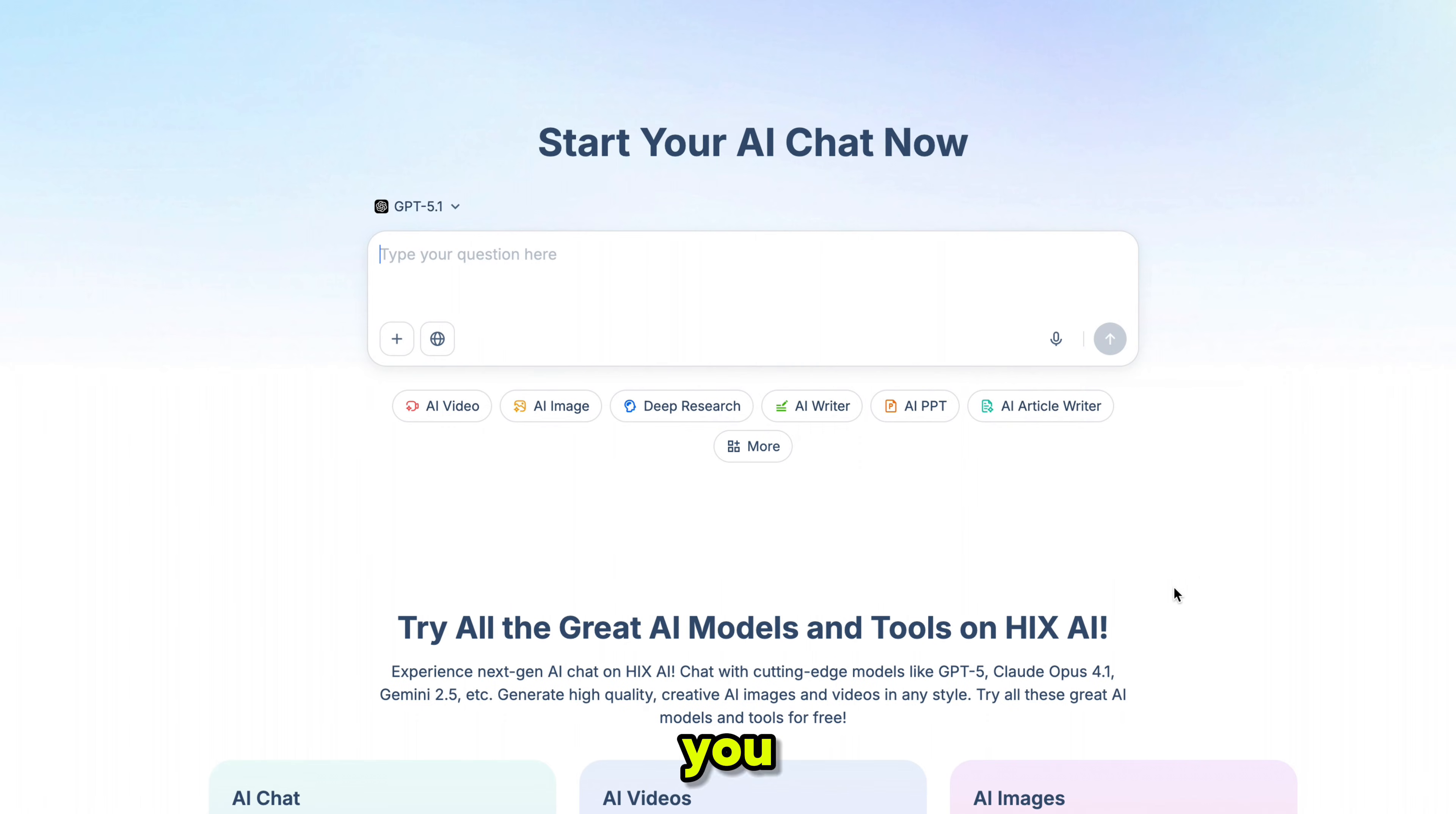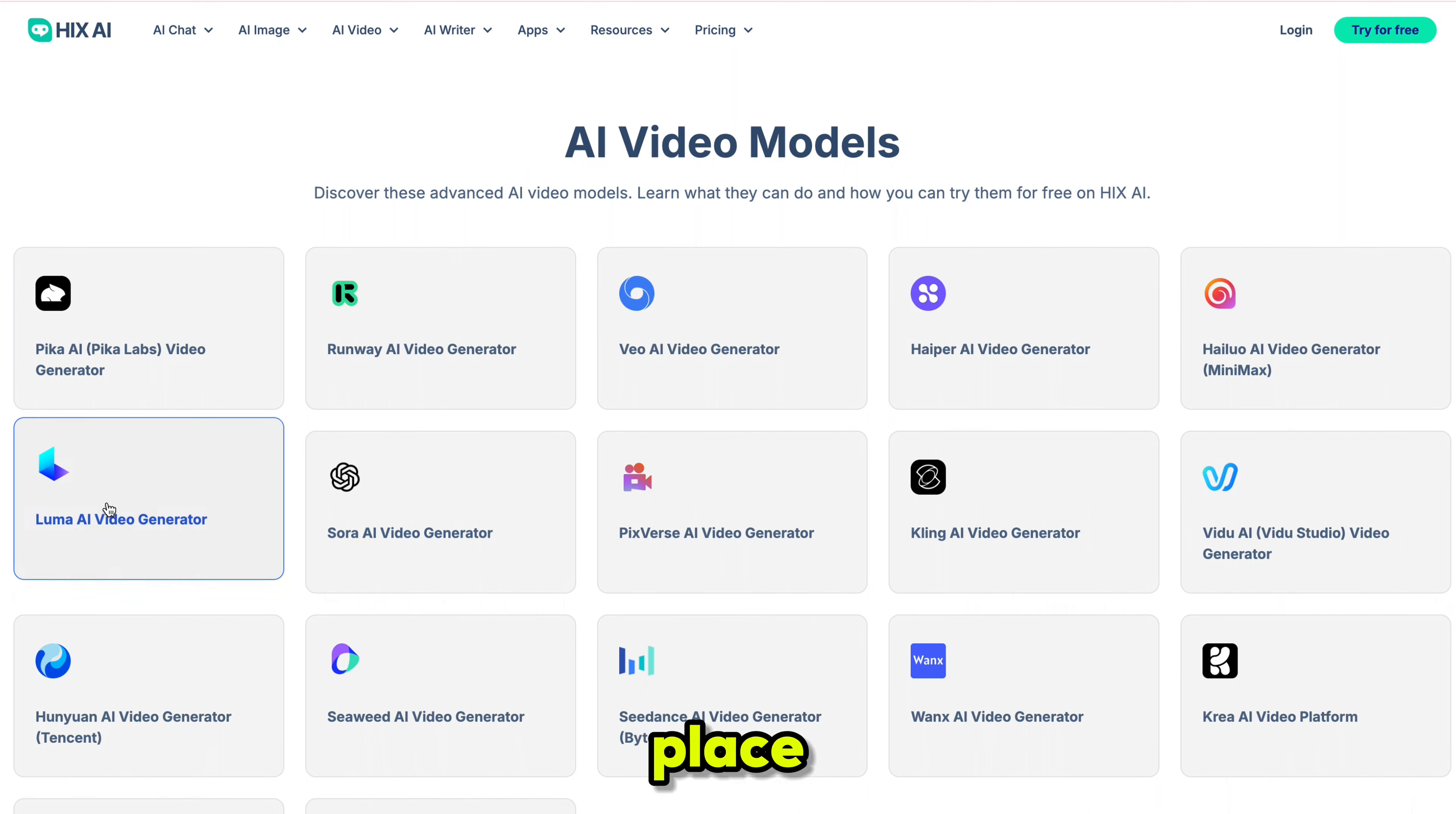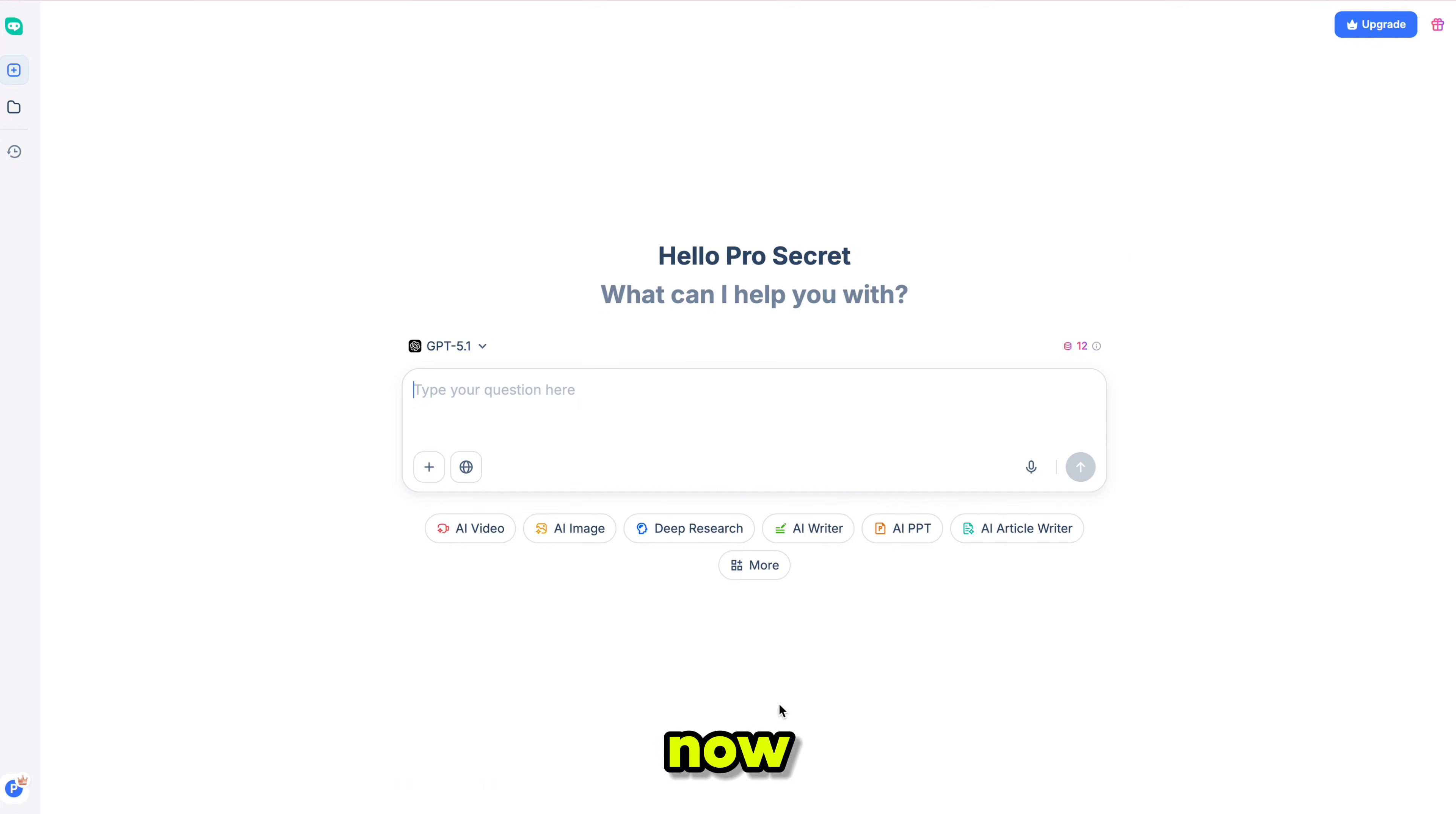With Hicks AI, you get all these AI tools in one place without spending extra on subscriptions.